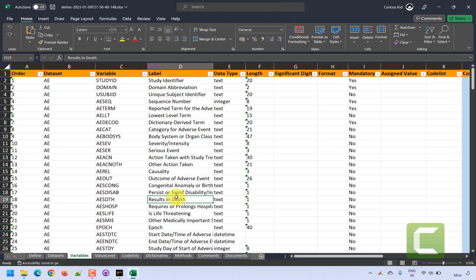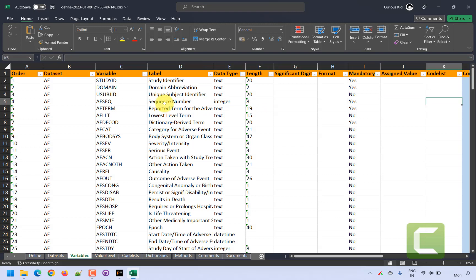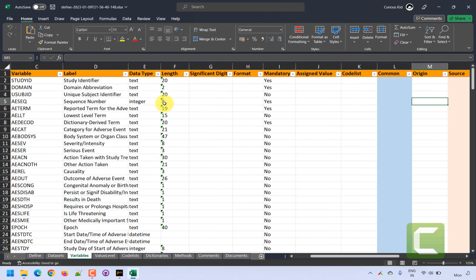In most companies, macros are used that take the SDTM programming specification as input to fill in the information required for this define.xml Excel specification. As an example, we'll try to fill in information for one variable.